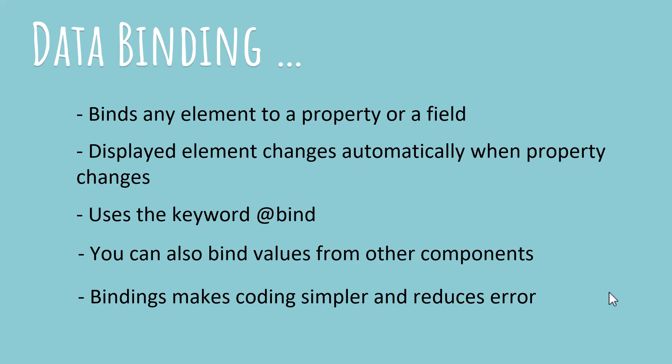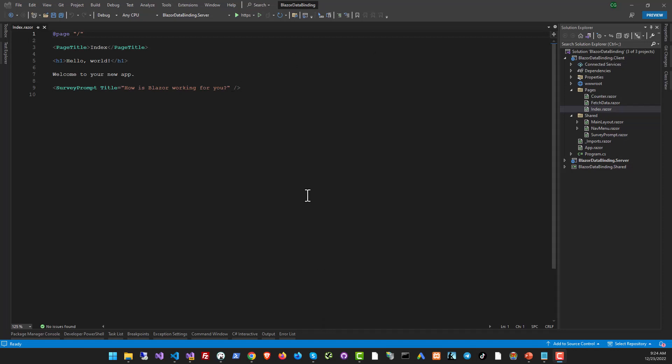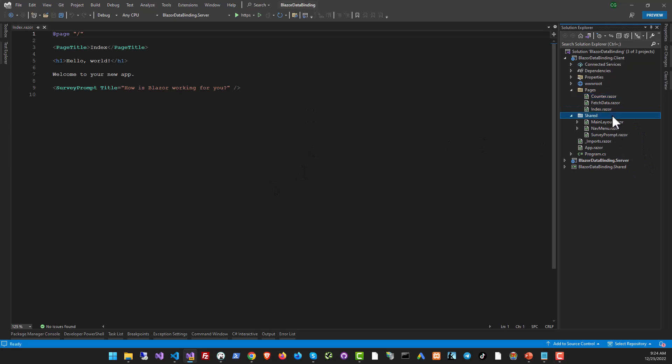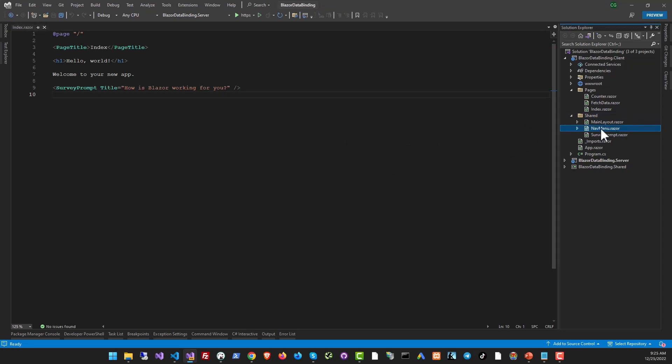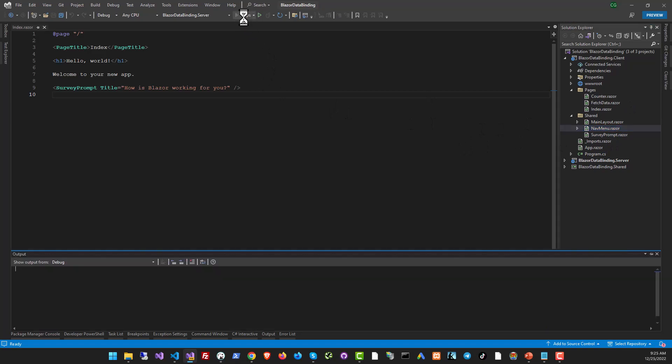So let's go right ahead, dive into some code and see how it works. What I've got here is the default Blazor WebAssembly project that you get when you create a new project in Visual Studio. Now this already has a lot of sample code set up for you and you can see how Blazor works using this sample code.